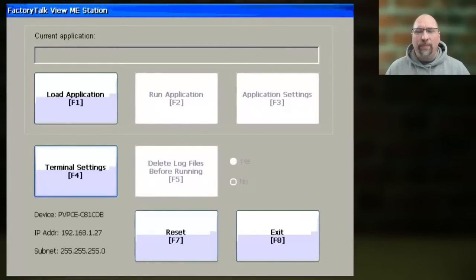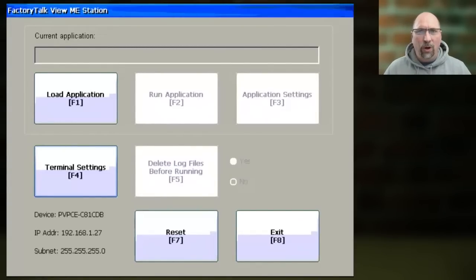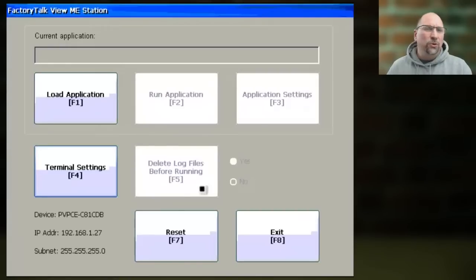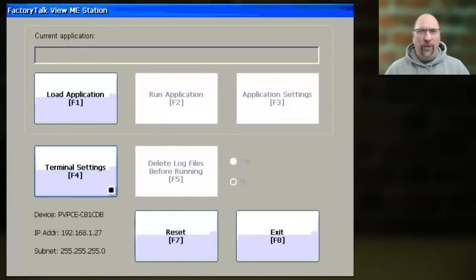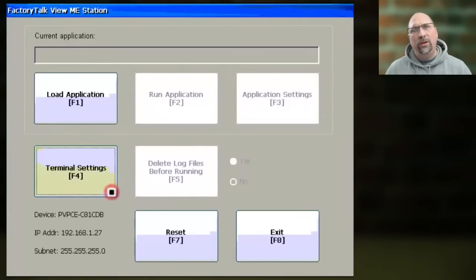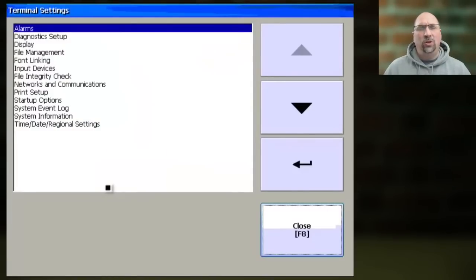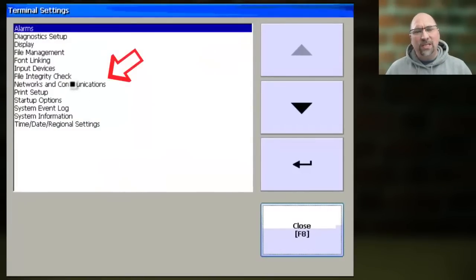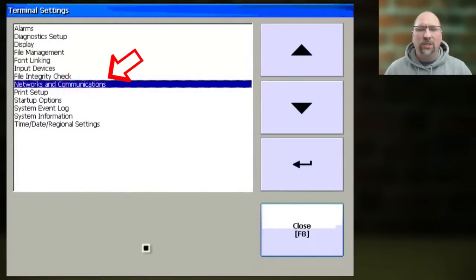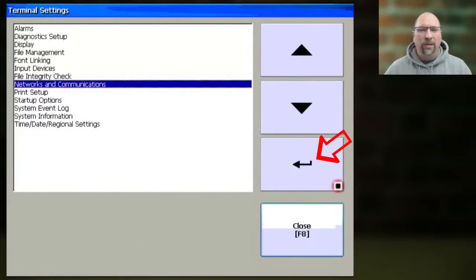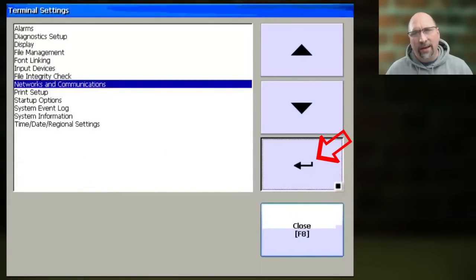Now the first step is to start at the configuration menu of the PanelView Plus, which I showed you how to get to in a previous video. From there, you want to select Terminal Settings, and then from that menu, you want to select Networks and Communications, and then go ahead and select Enter.